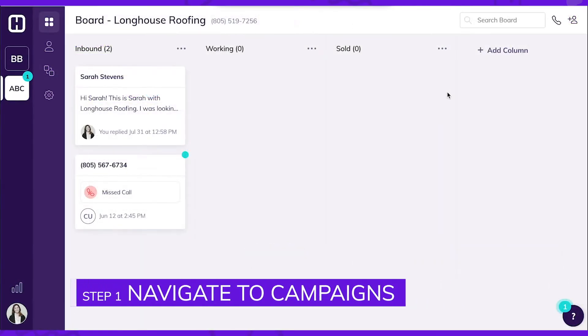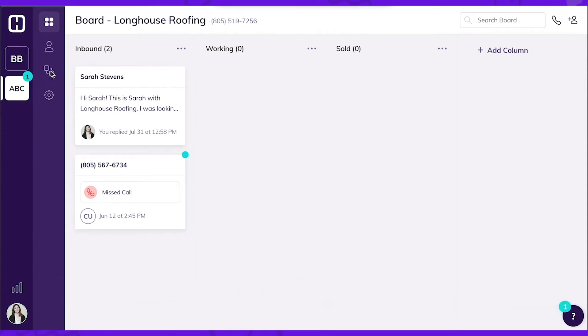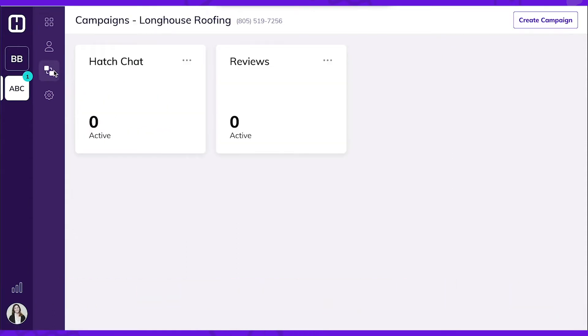To get started, we'll navigate to the Campaigns page. Here, you can see all the campaigns that were created for your workspace.